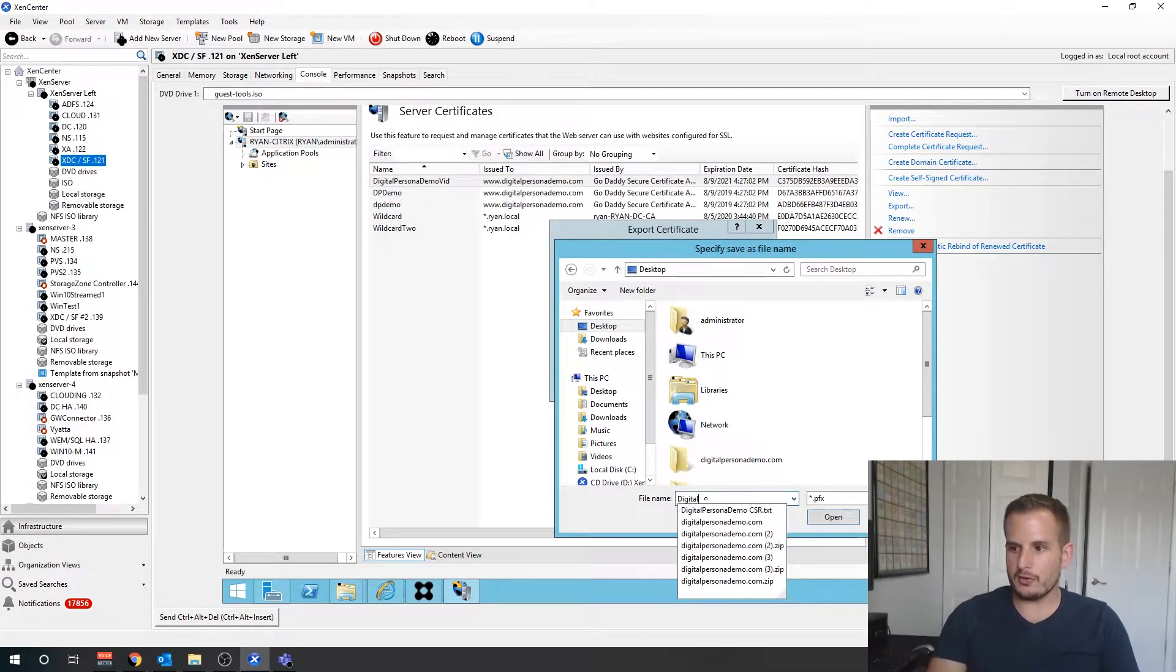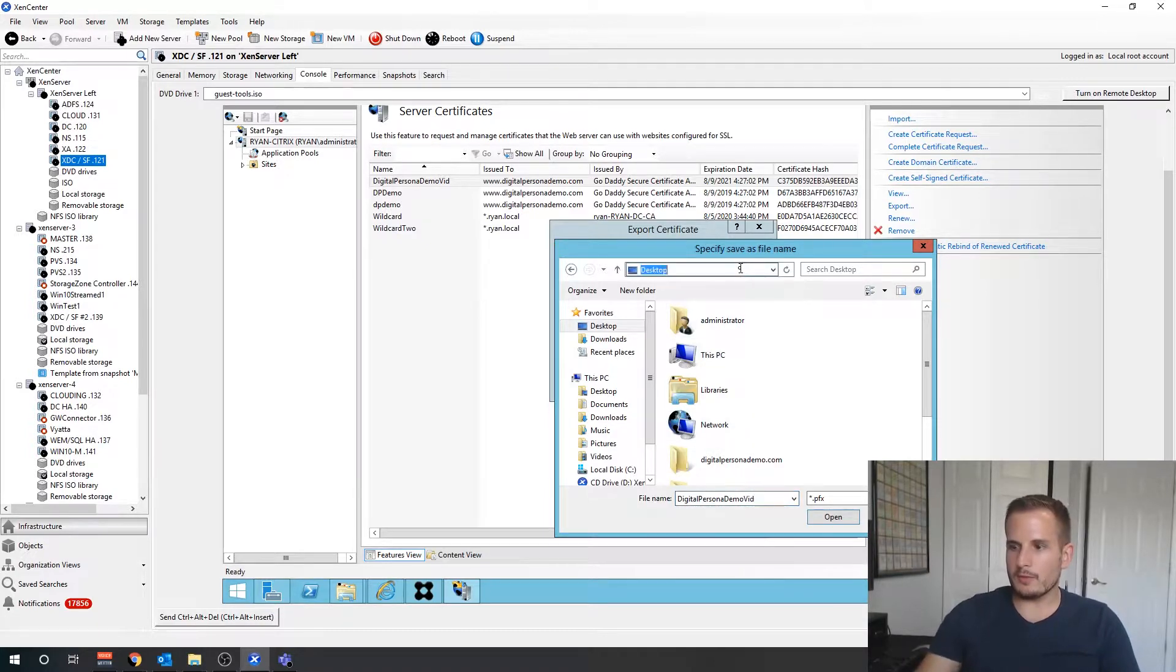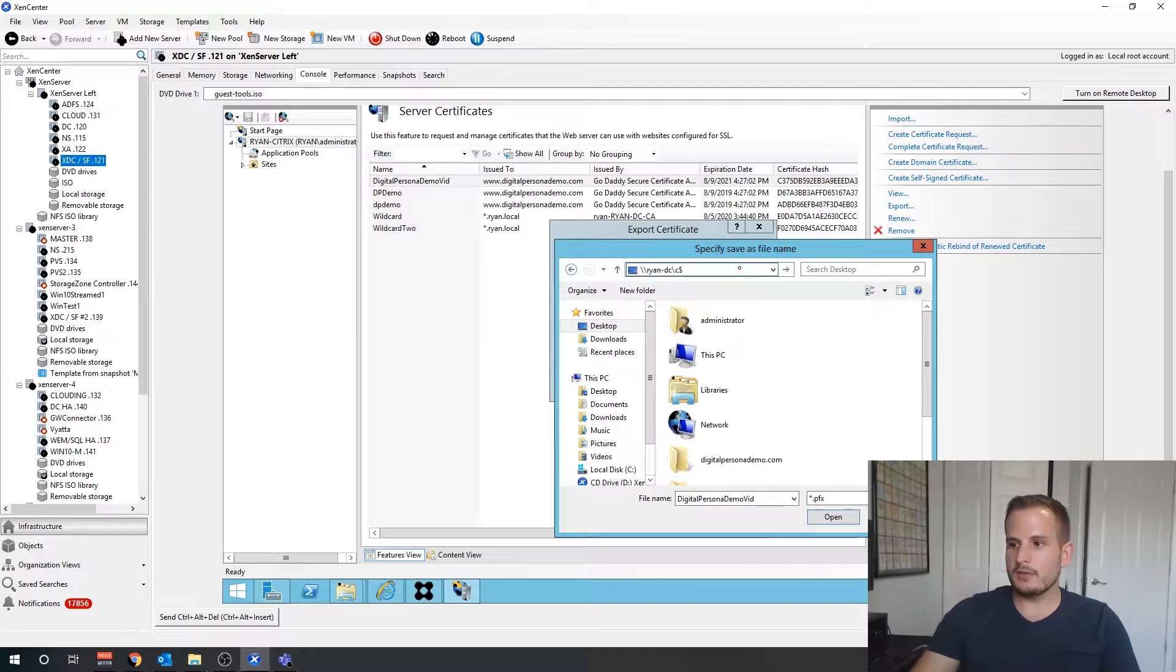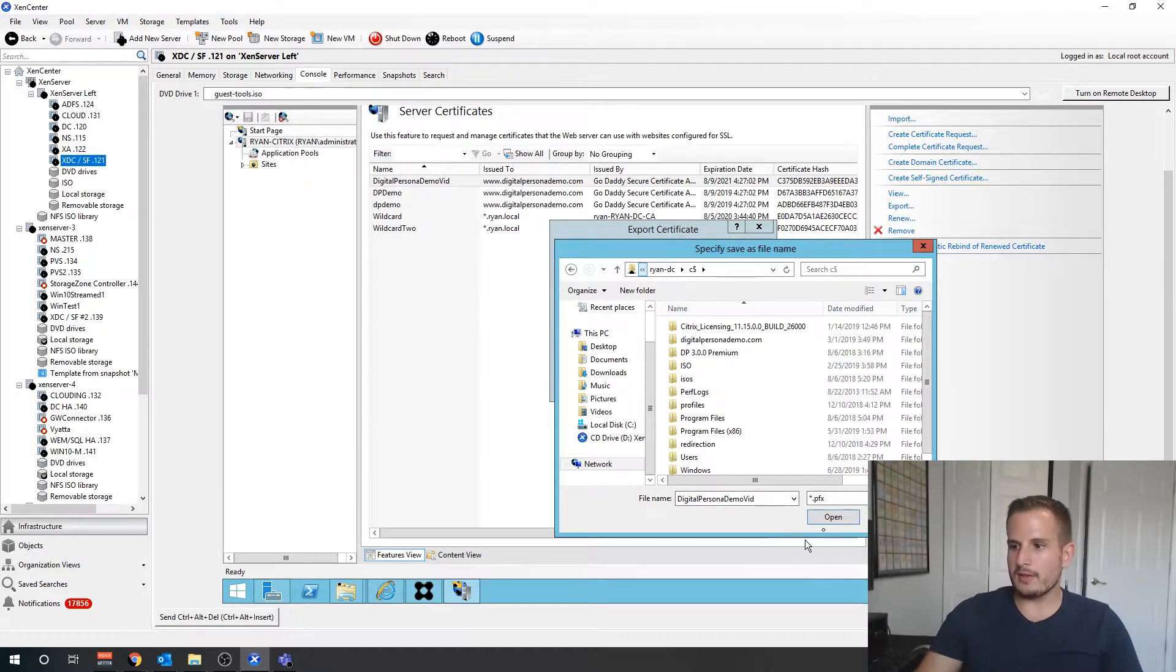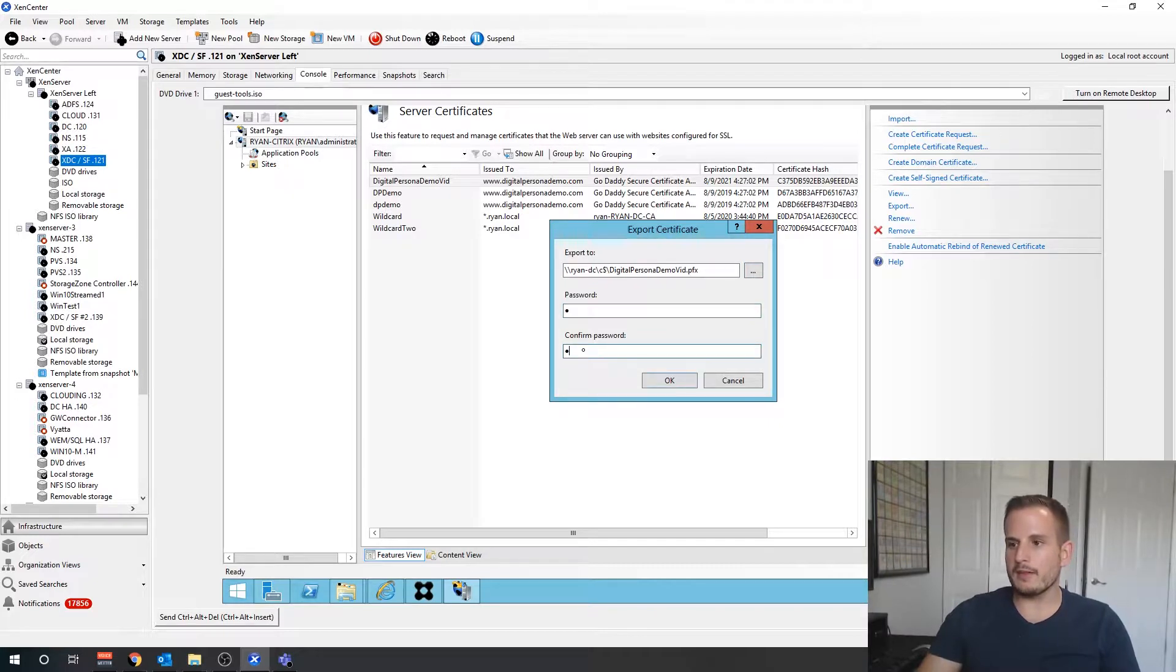I'll call this demo vid, and actually what I'm going to do is I'm going to store that on my domain controller again because it's easy for me to access that. Save it as a PFX because we do want that private key that is associated with this PFX we just generated.